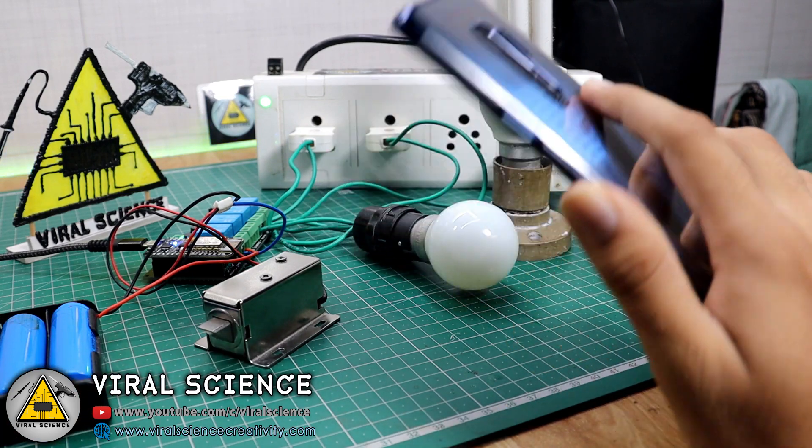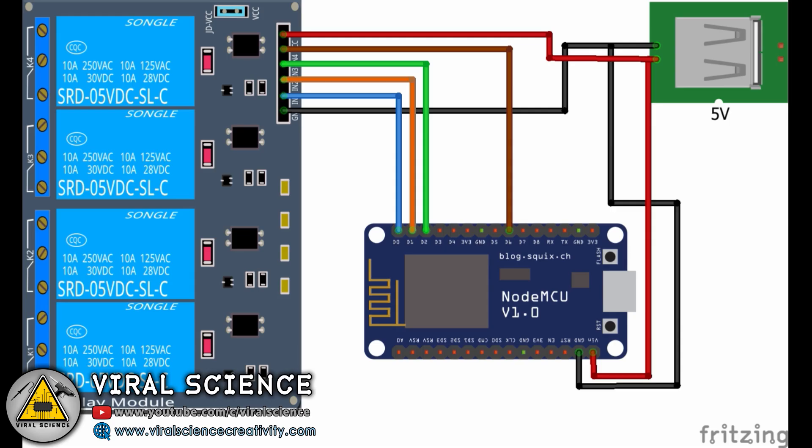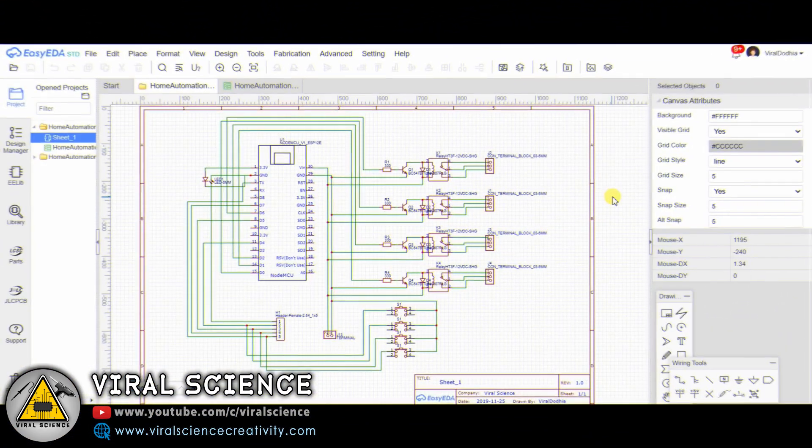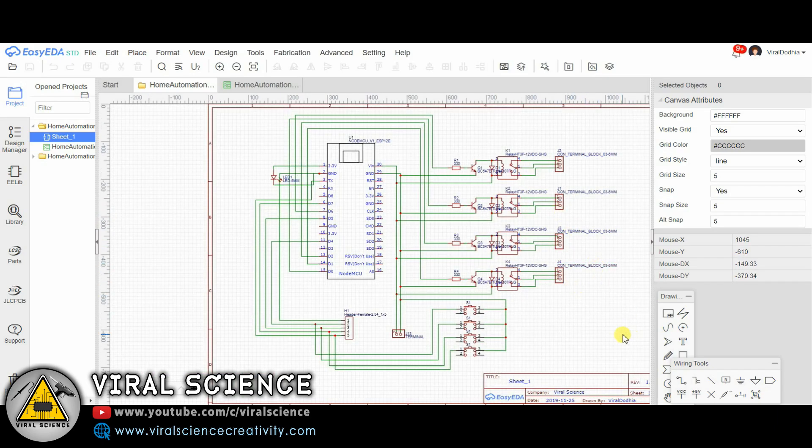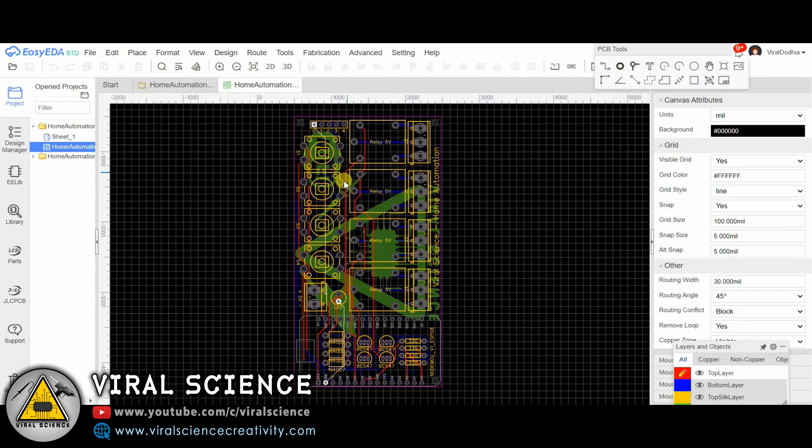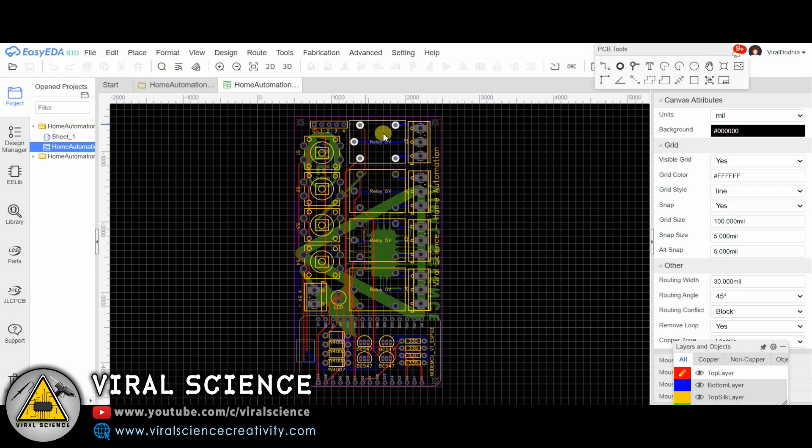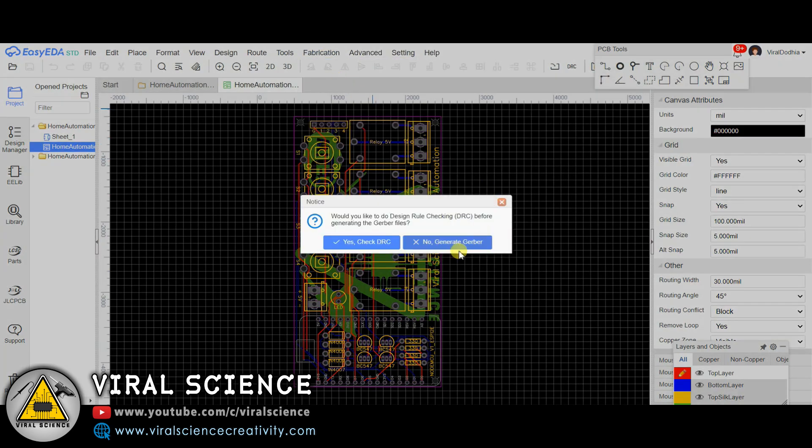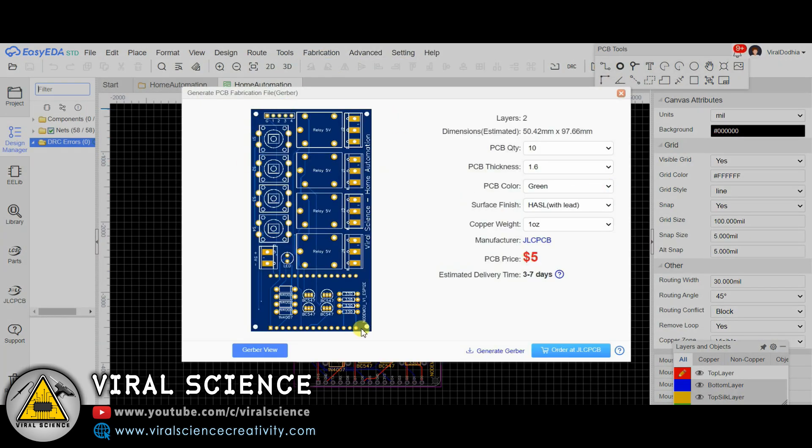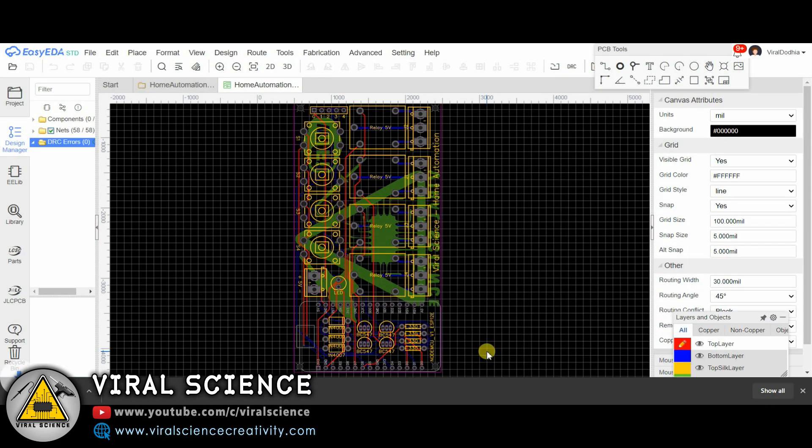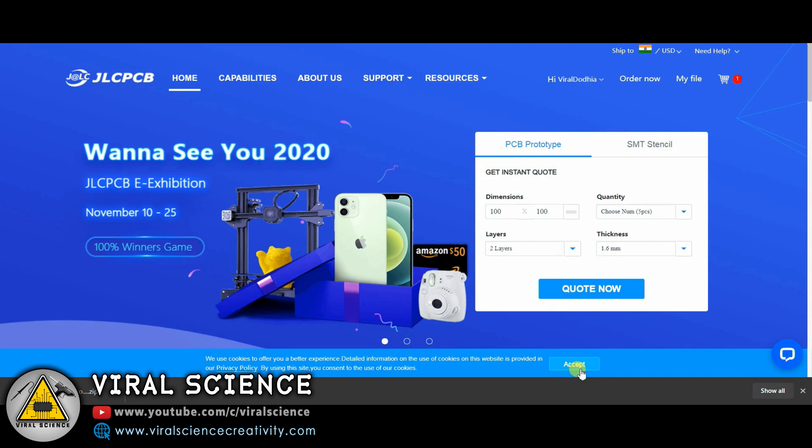This is the circuit diagram. If you're using off-the-shelf components like relay modules, to make it more professional I'm designing my PCB. I have converted this into a PCB file and then I'm extracting a Gerber file of this.